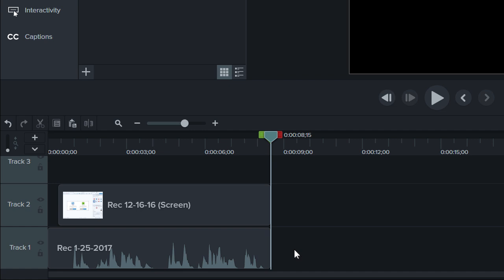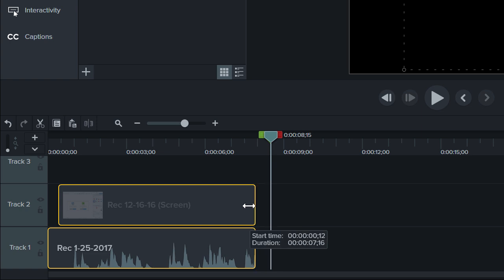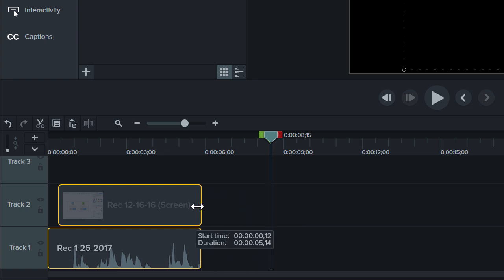If you want to trim multiple clips at the same time, select them, hover over the edge of one, and drag.